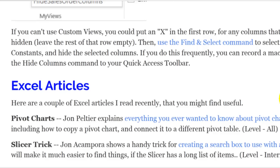Just a couple more articles from last month: John Peltier did an extensive article about pivot charts, covering the basics and how to copy a pivot chart and connect it to a different pivot table — a handy trick so you don't have to recreate a beautiful chart's formatting from scratch. And John Acampora showed a handy trick where you can create a search box to use with a slicer. It's really a hidden drop-down that looks like a search box, great if your slicer has a really long list — just type a couple of letters and it shows only those few items instead of making you scroll.